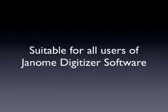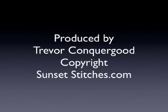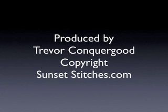This video guide is suitable for all users of Janome's Digitizer software. To learn more about the video guide for Janome's Digitizer software, visit the website sunsetstitches.com.